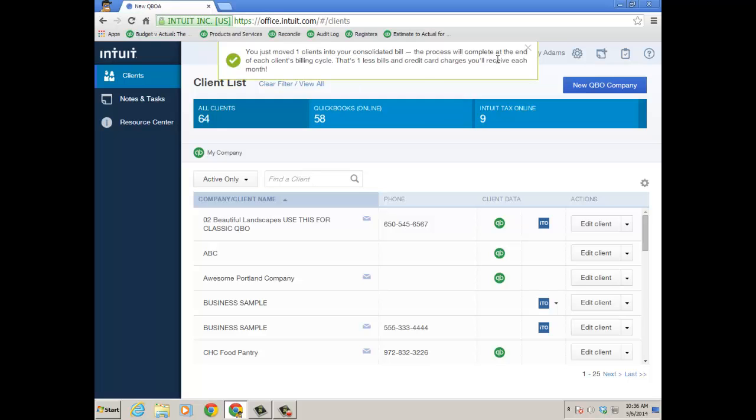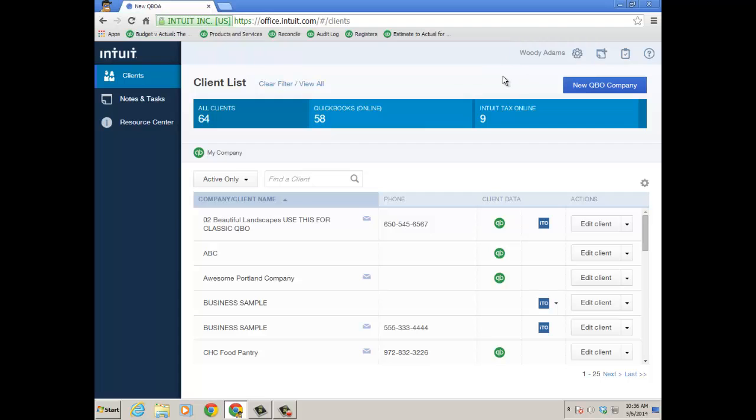The process will complete at the end of each client's billing cycle. So one less bill and credit card charge you'll receive each month. And that's the green checkmark success message you should see at the top of your QuickBooks Online accountant.